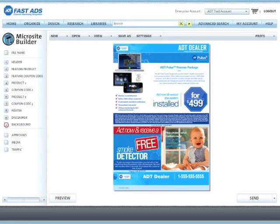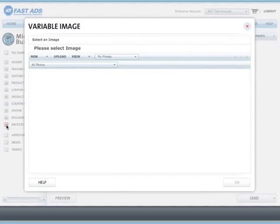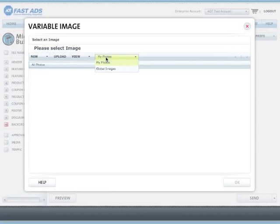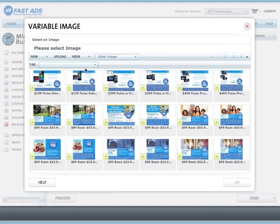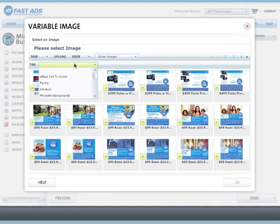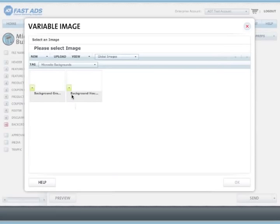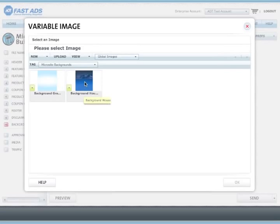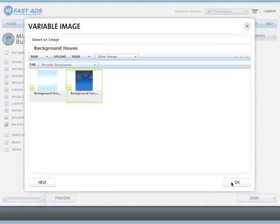Now we can choose a background graphic that will appear behind the website. This won't appear within the main website, but if the image does not fill up the user's entire browser window, this will appear in the background. Choose the folder the same way you've chosen the others. This time select microsite backgrounds and choose a graphic, and click OK.